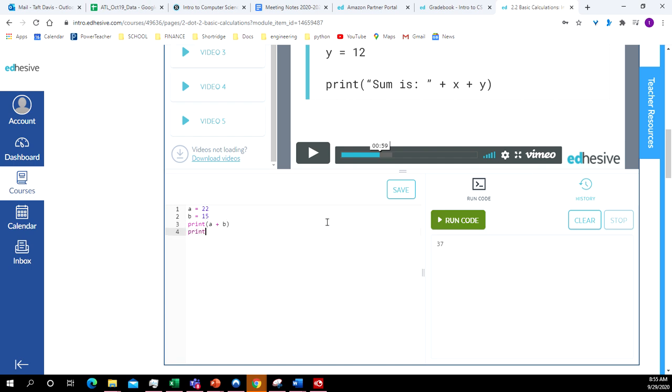We can try multiplying. Print A times B. 330.